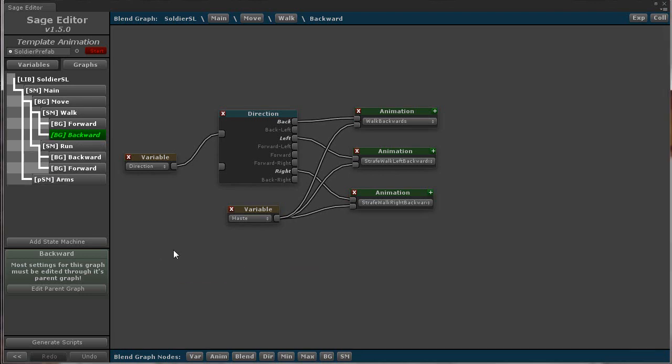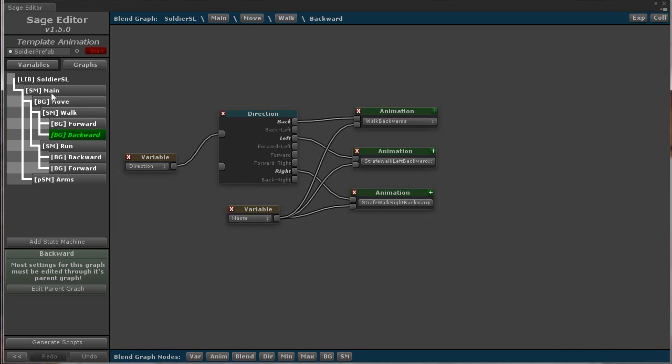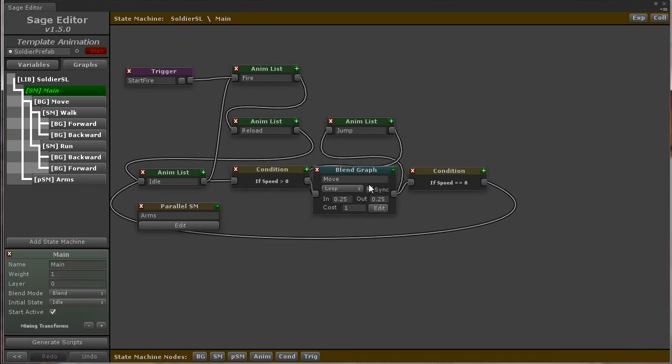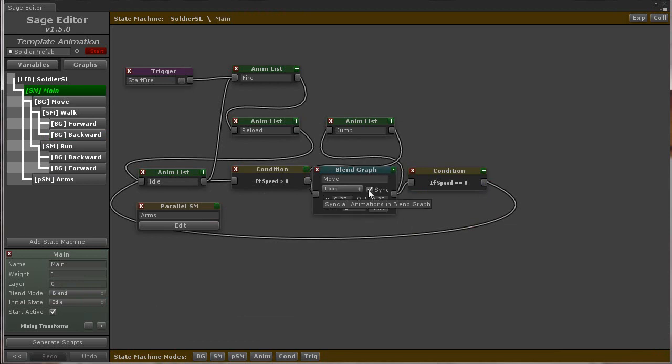The last feature worth noting is the addition of the sync anims option on the blend graph, shown here. This is similar to the Unity function animation.sync layer.